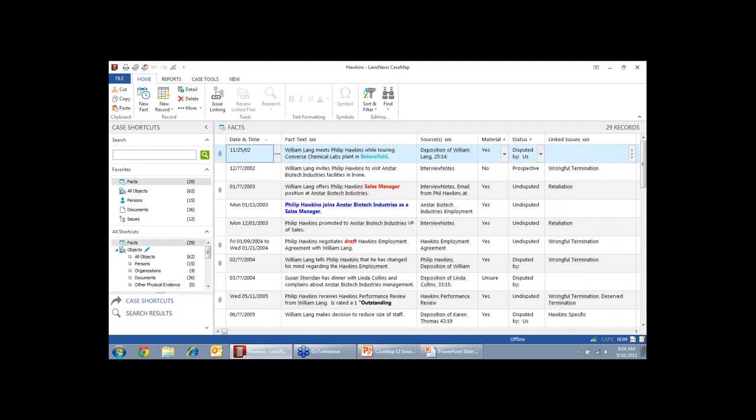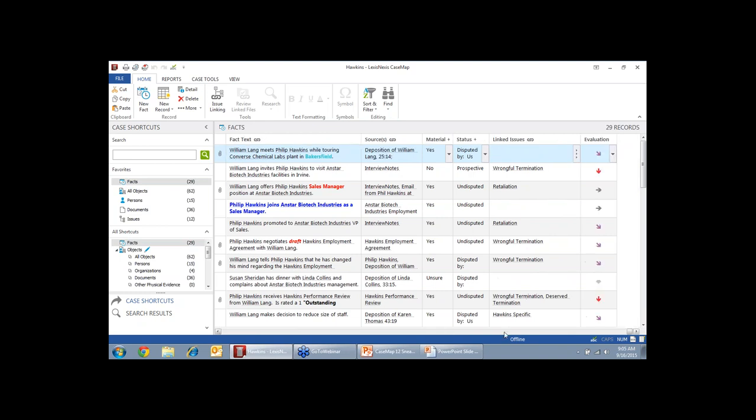And then you can link the information on the spreadsheets to other things. For instance, here's my fact that's linked to this person, William Lang, linked to this organization, Converse Chemical Labs, and it's also linked to this deposition. This fact is going to be used, or actually the next one will be used to prove my issue of wrongful termination. So it's linked to that issue.